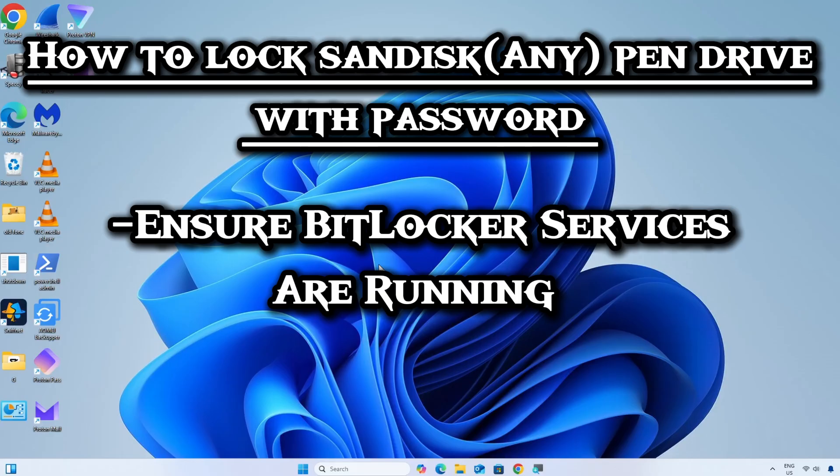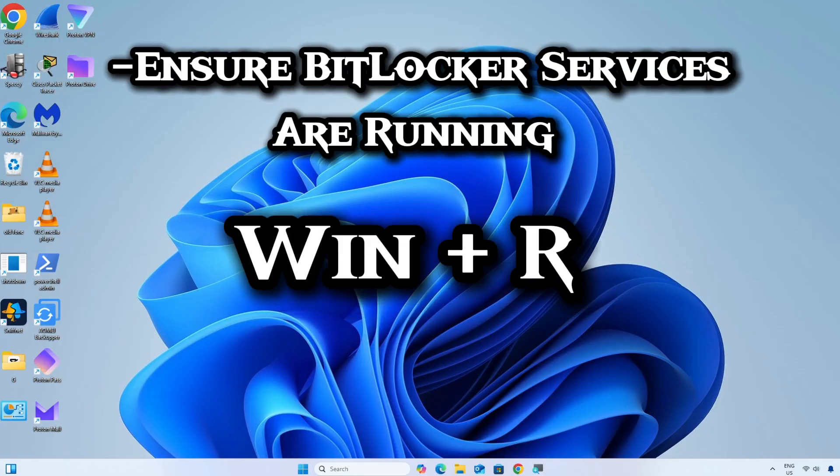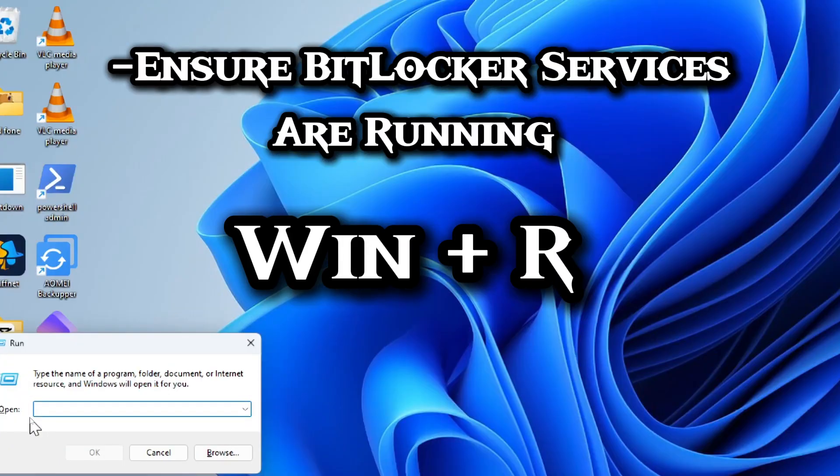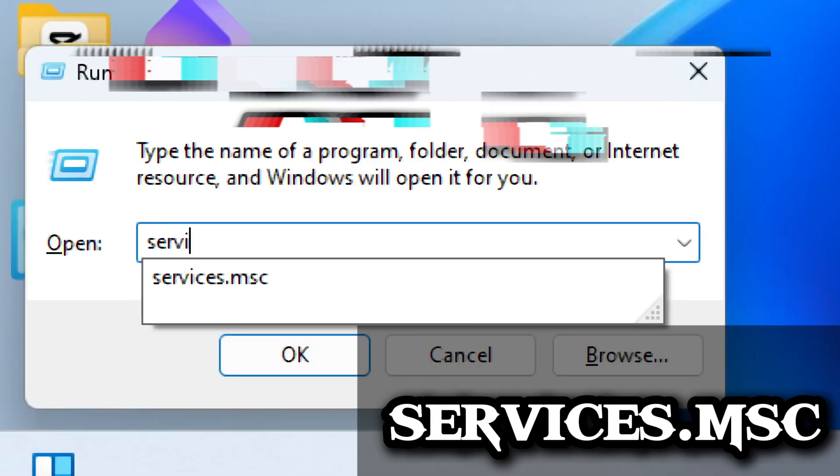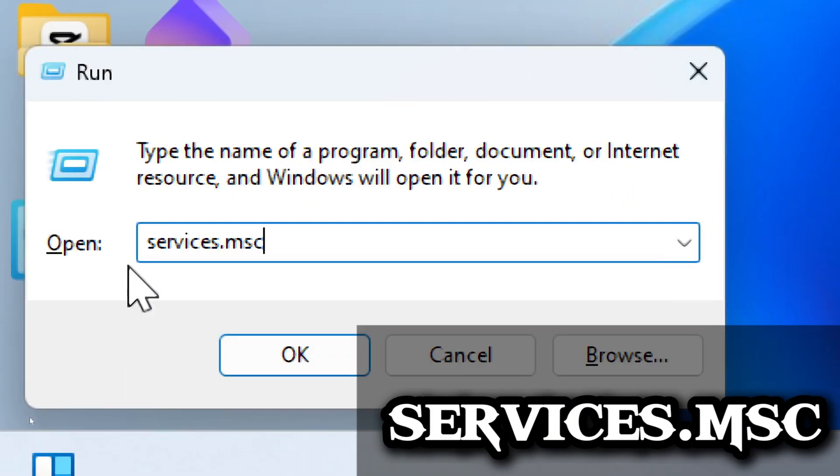Ensure BitLocker services are running. Press Windows plus R to open the Run dialog box. Type services.msc and press Enter.